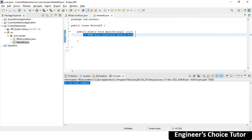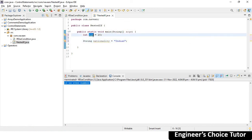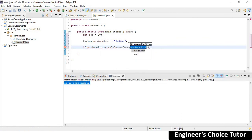I have a requirement: if nationality is Indian and age is greater than or equal to 18, then only allow the person to vote. So I have two variables: int age = 20 and String nationality = "Indian". Then I am checking the conditions — the first condition is: if nationality.equalsIgnoreCase("Indian").